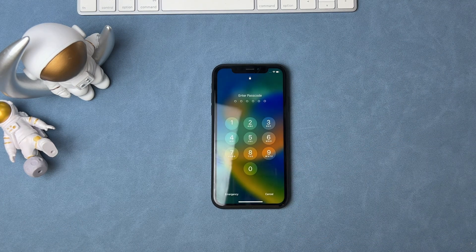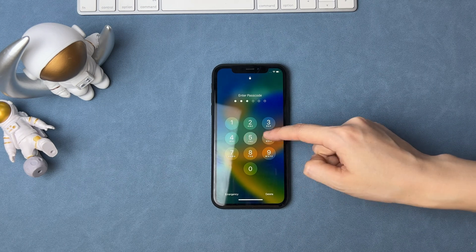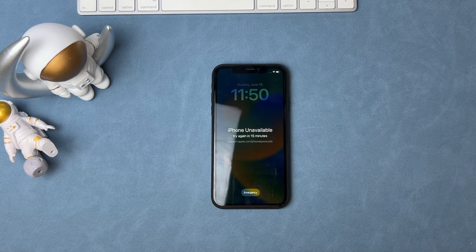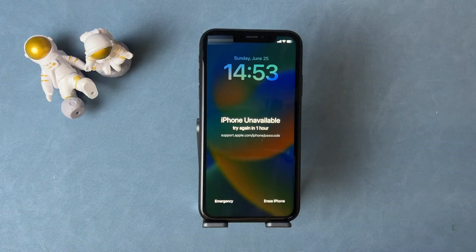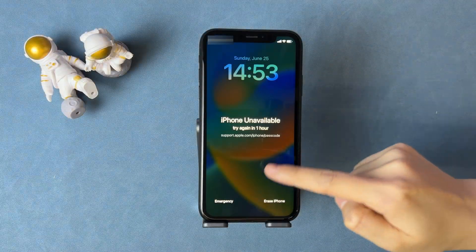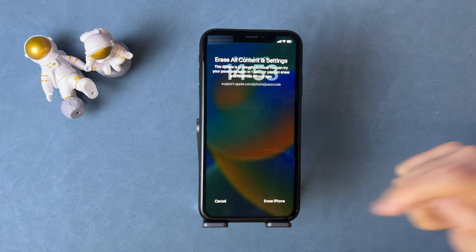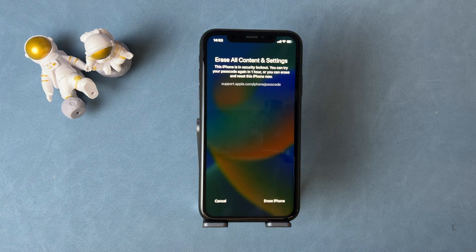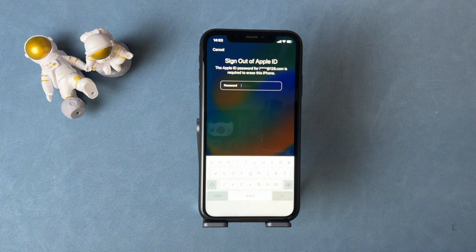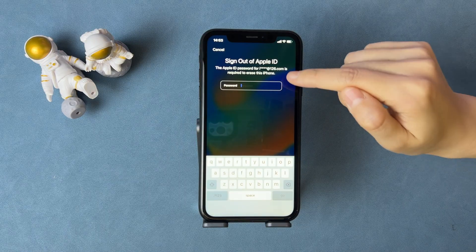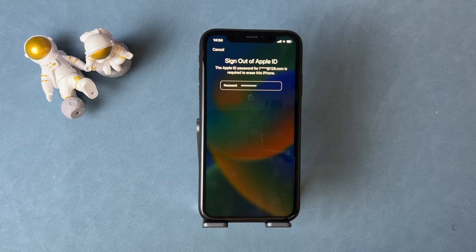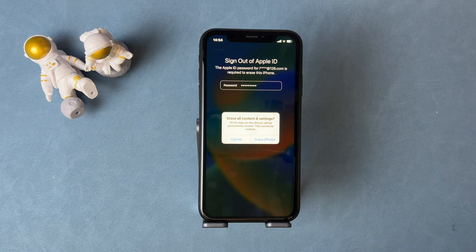Then, you just need to continue to try your passcode. When you try several times, you will see this screen — an Erase iPhone button will appear on the iPhone unavailable screen, and you just need to tap on it. Then, iPhone will let you tap Erase iPhone to confirm. Enter your Apple ID password and your iPhone will be erased automatically.